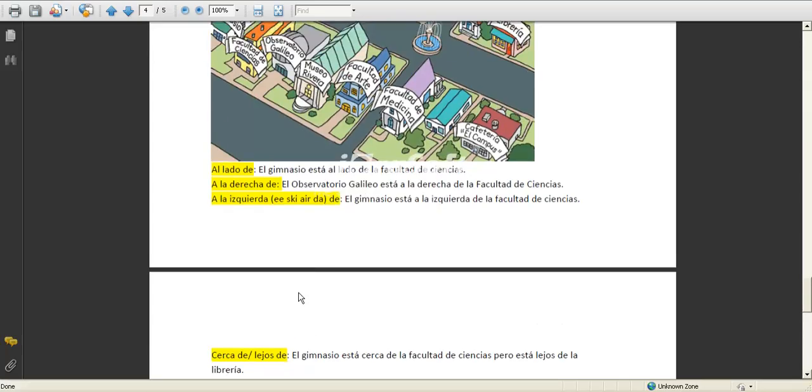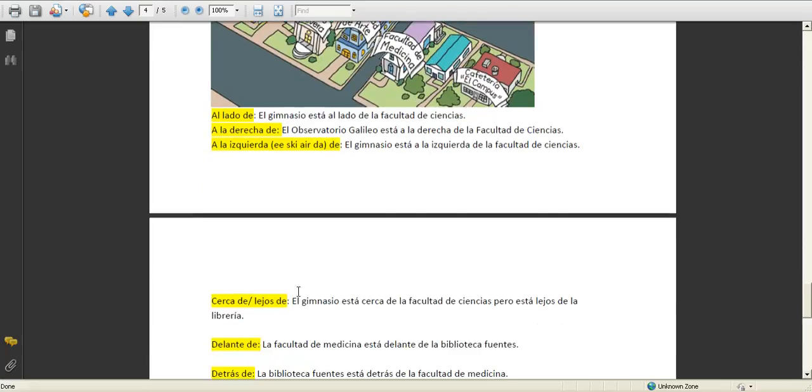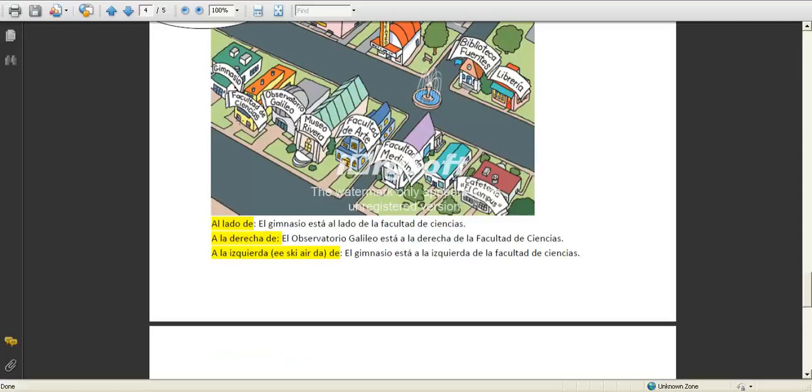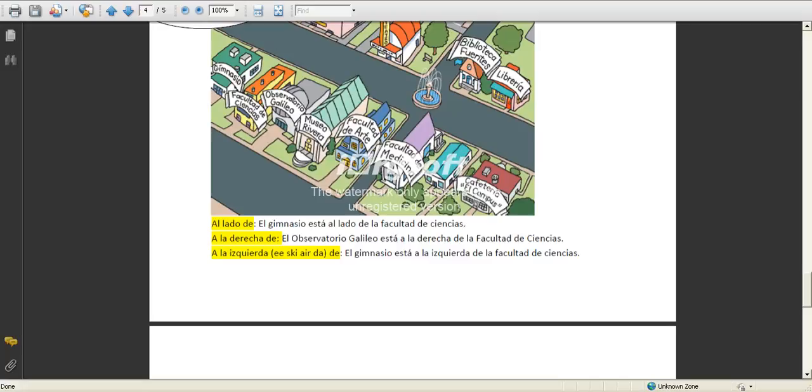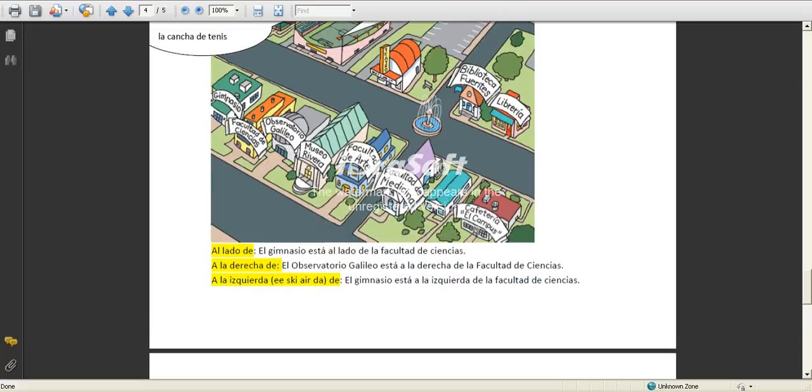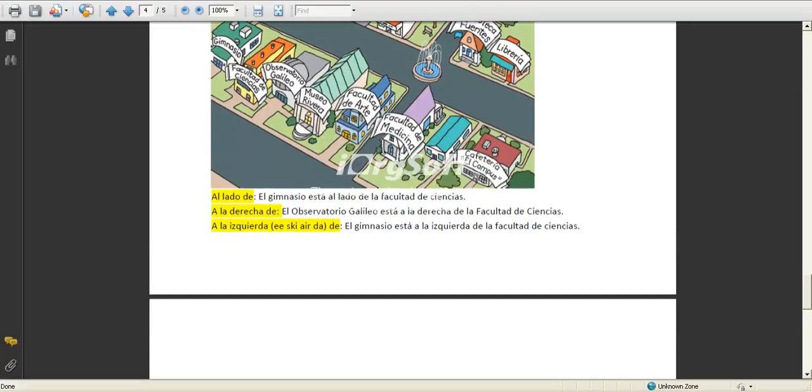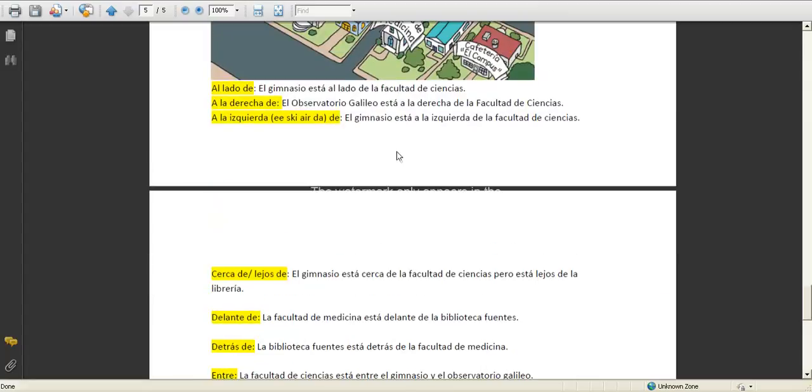Cerca de, lejos. You could say that la facultad de ciencias está cerca del gimnasio, they're close together. But la librería está lejos del gimnasio, it's far from it.